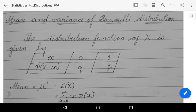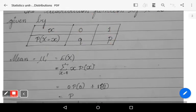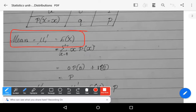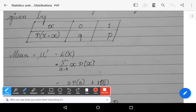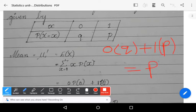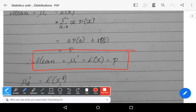Before calculating mean and variance, we write the distribution function. X takes only two values: 0 (representing failure, with probability q) and 1 (representing success, with probability p). The mean μ₁' = E(X) = Σ x·P(x) for x = 0 to 1 = 0·q + 1·p = p. So the mean of Bernoulli distribution is p.